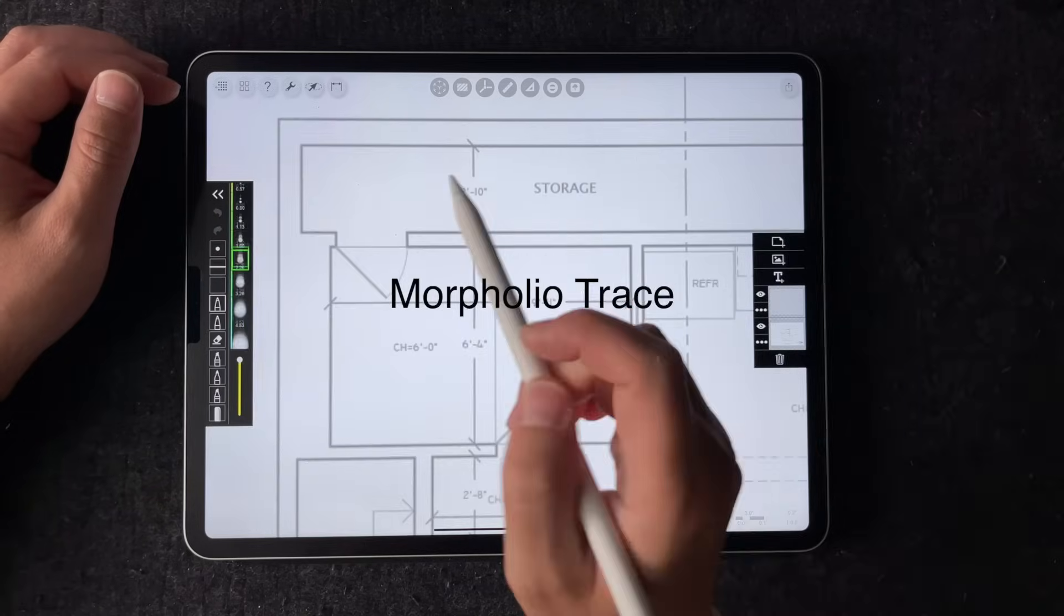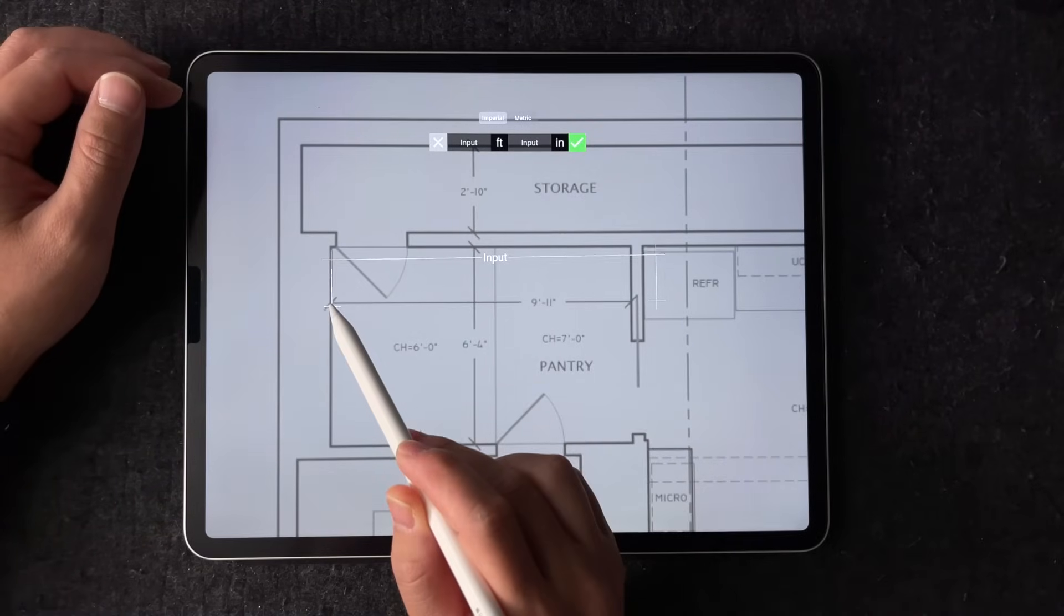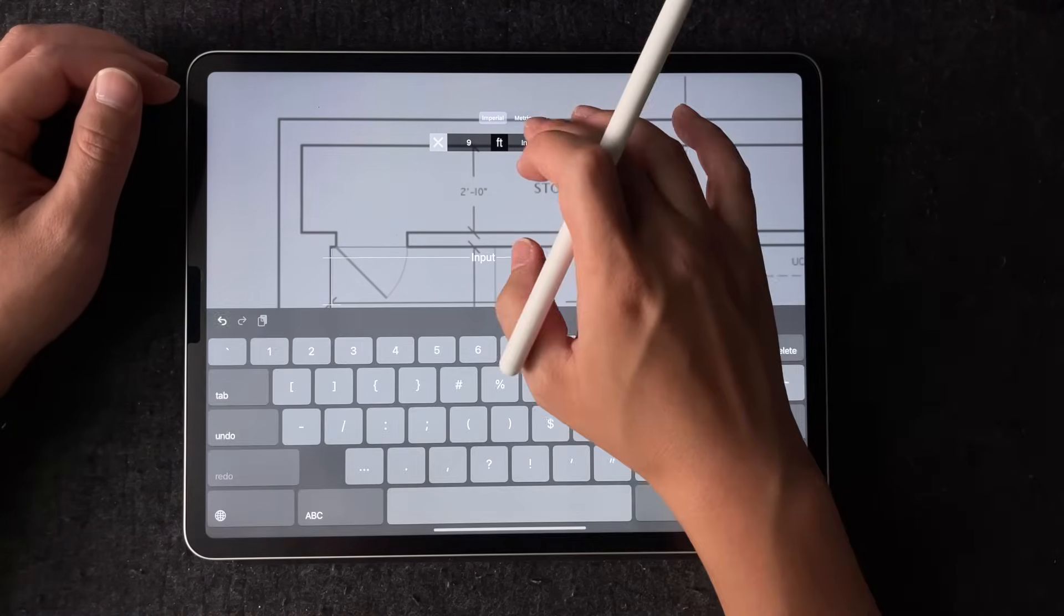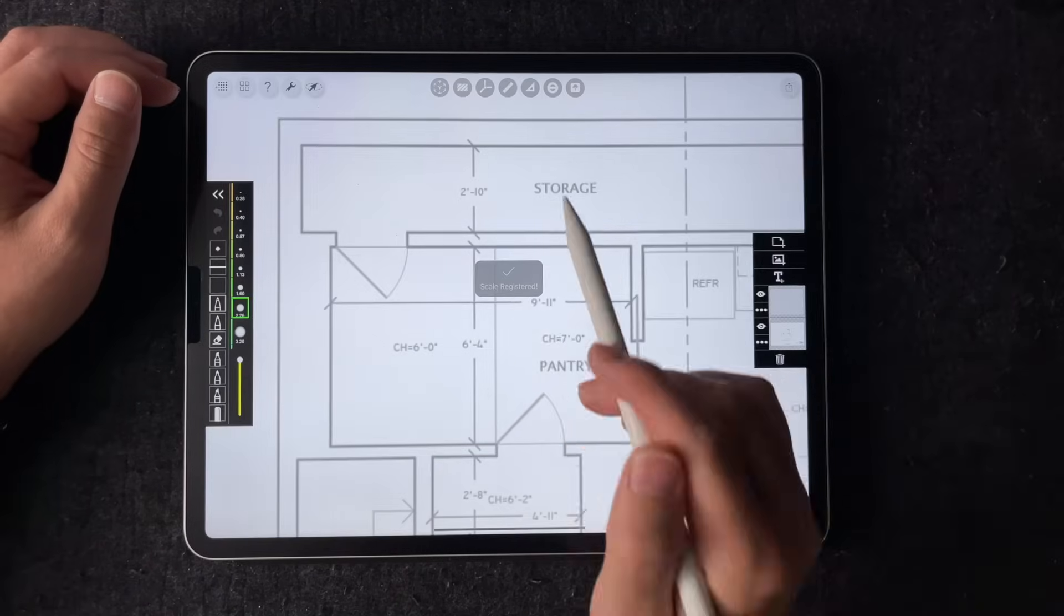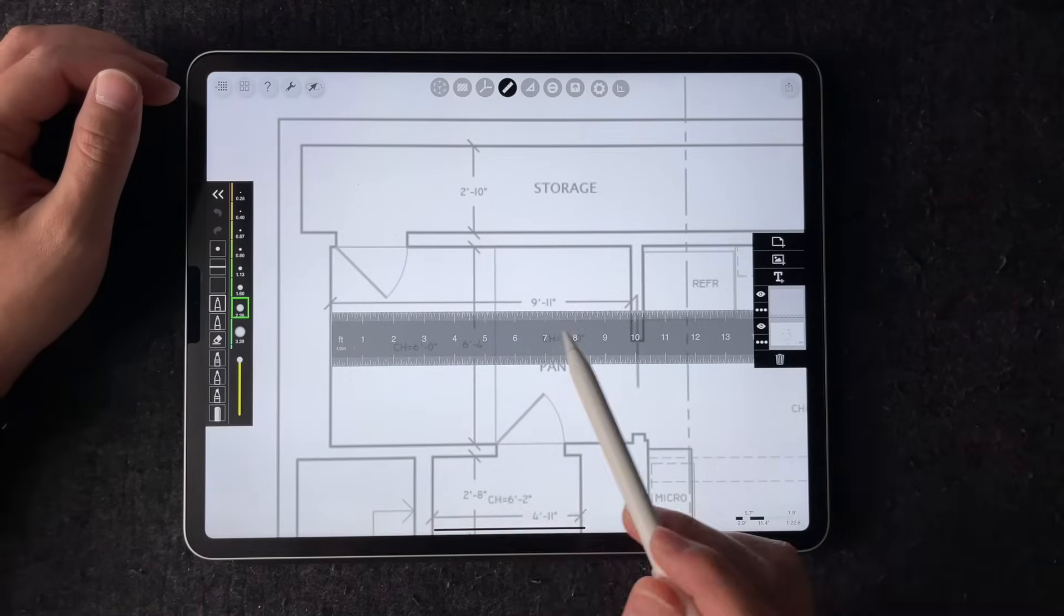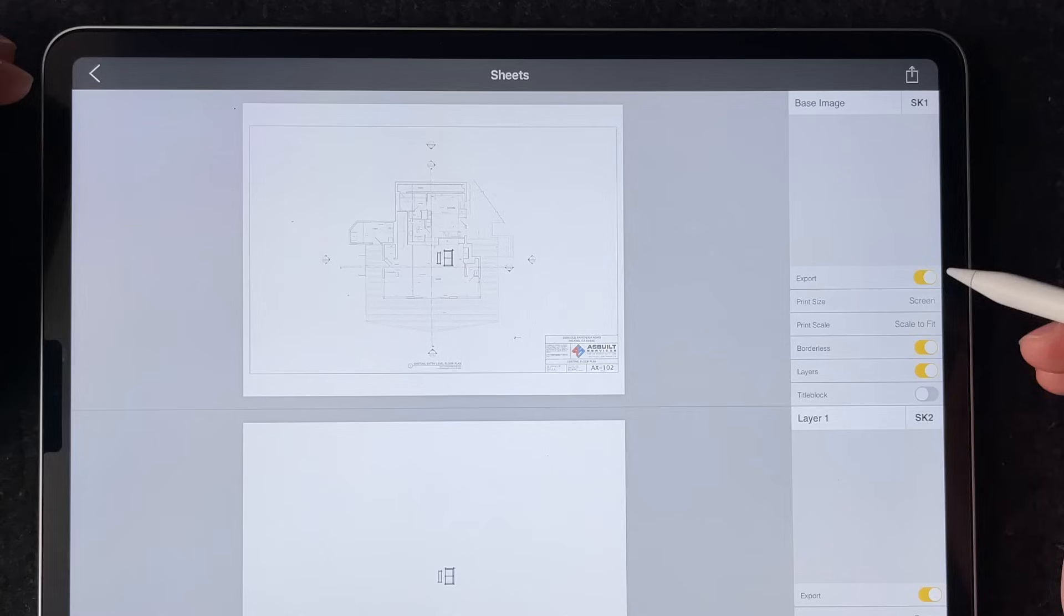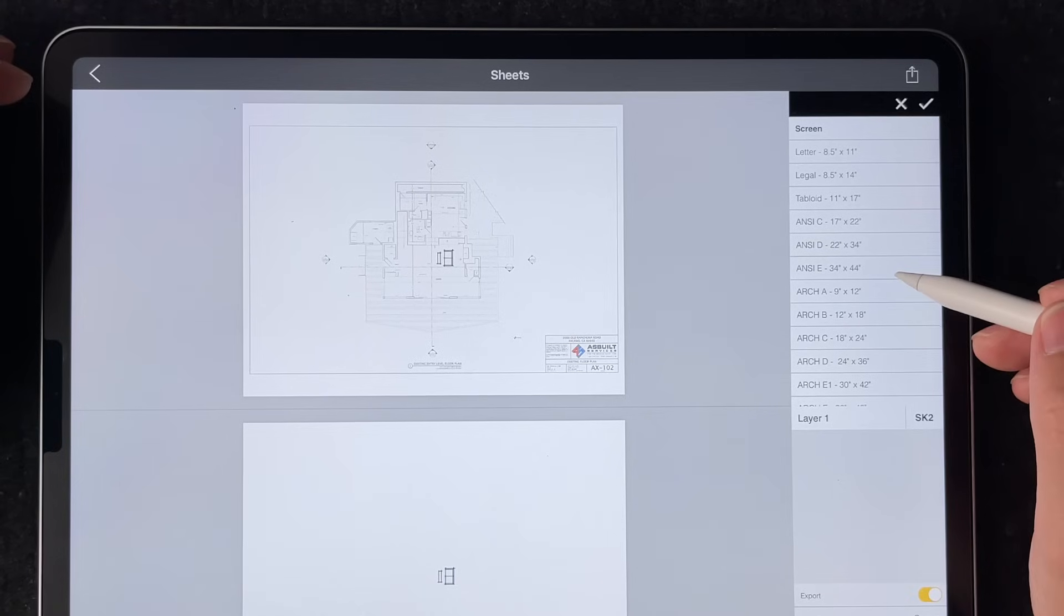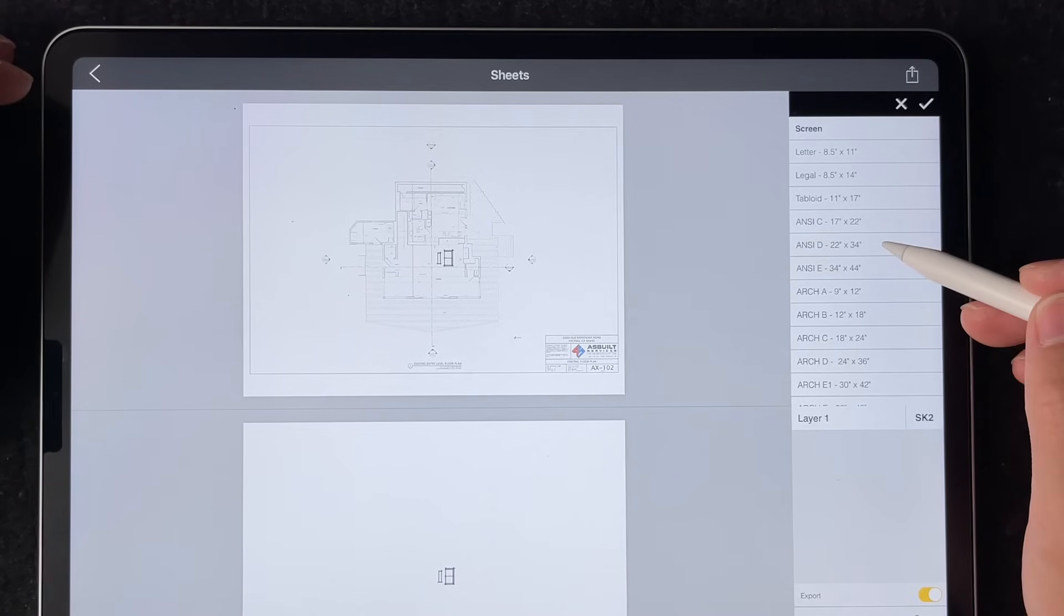The second method is to use a different app like Morpholio Trace where you can actually calibrate the scale of the drawing with their calibration feature. Now you can use the built-in scale ruler to draw. When you're ready to export, that's where you can pick your paper size and the desired scale output.